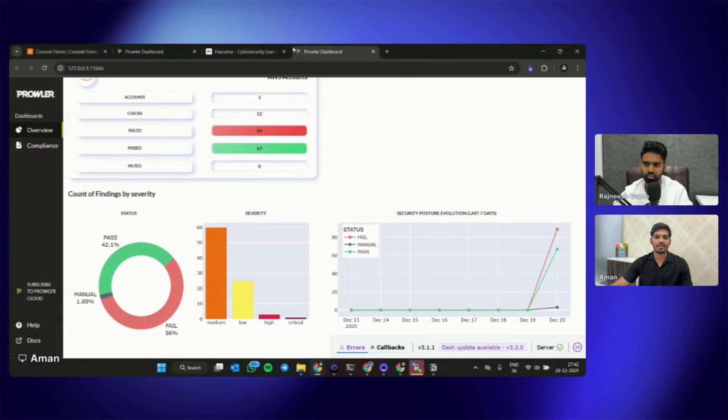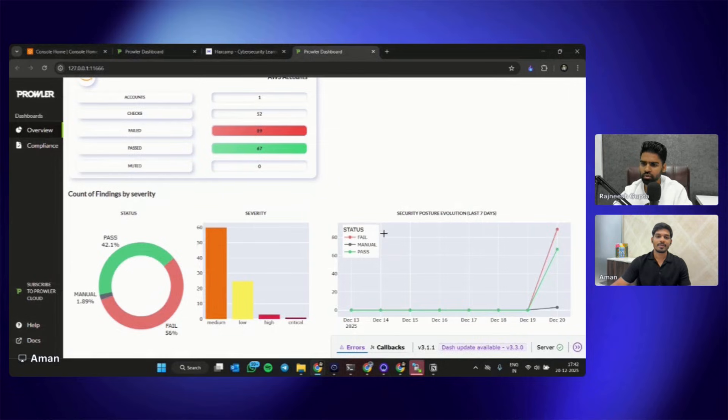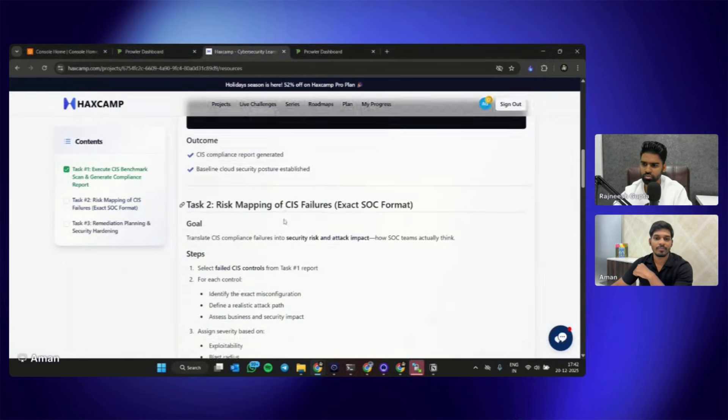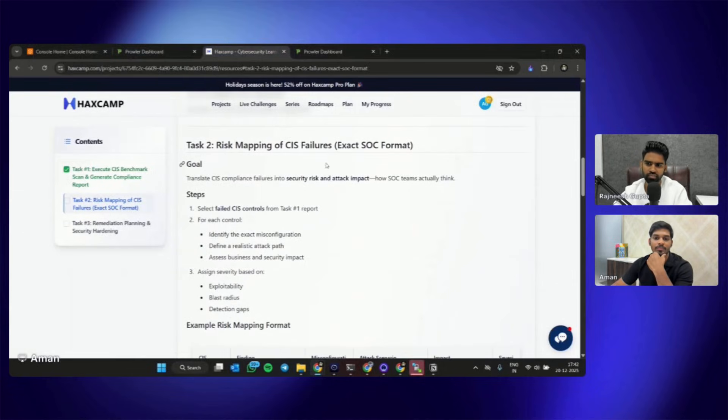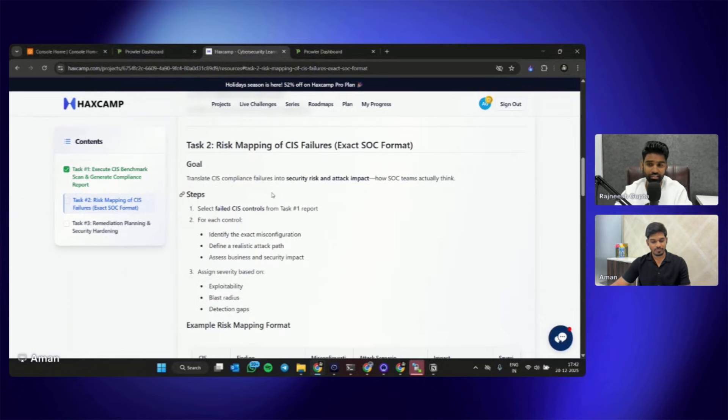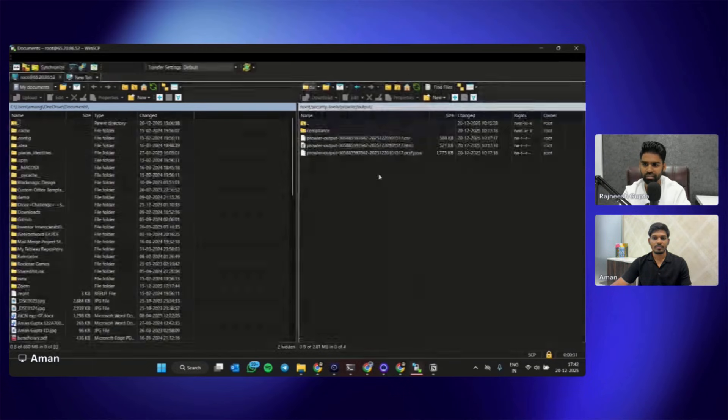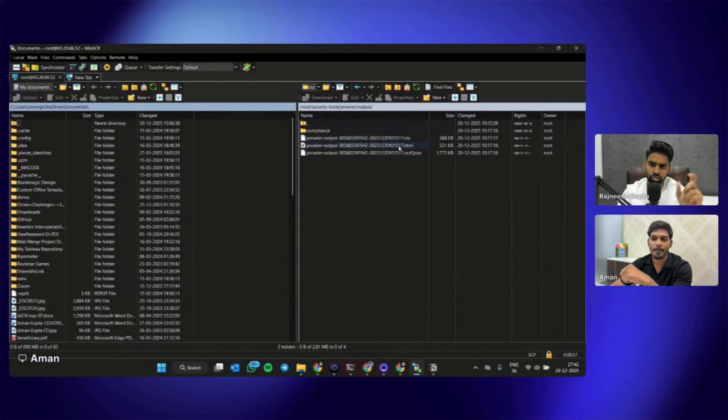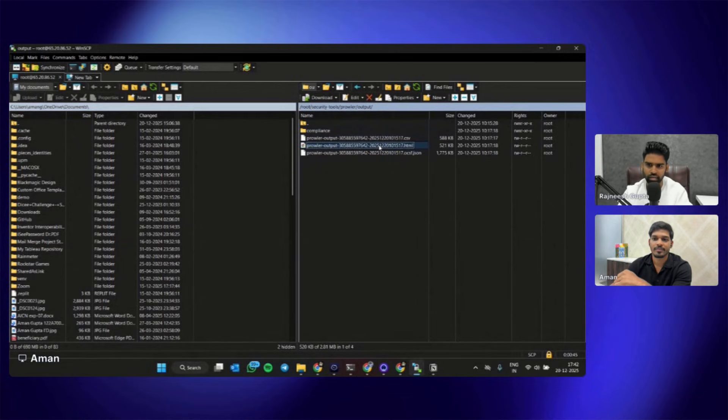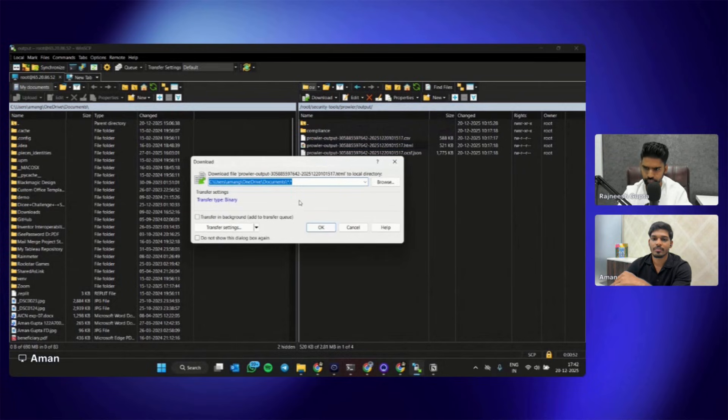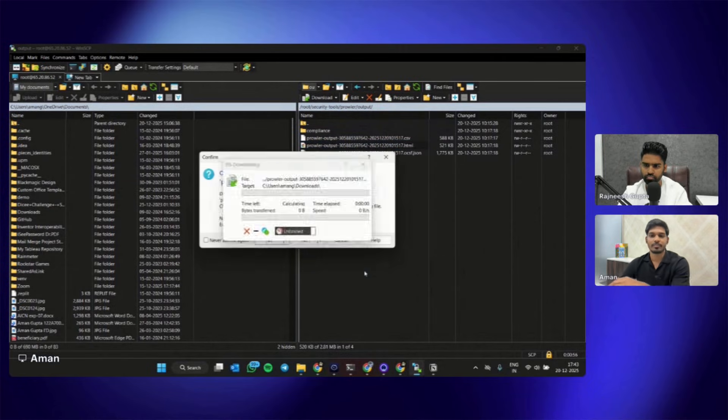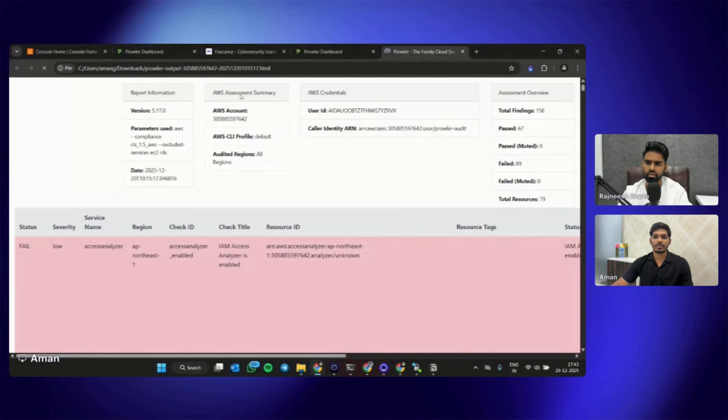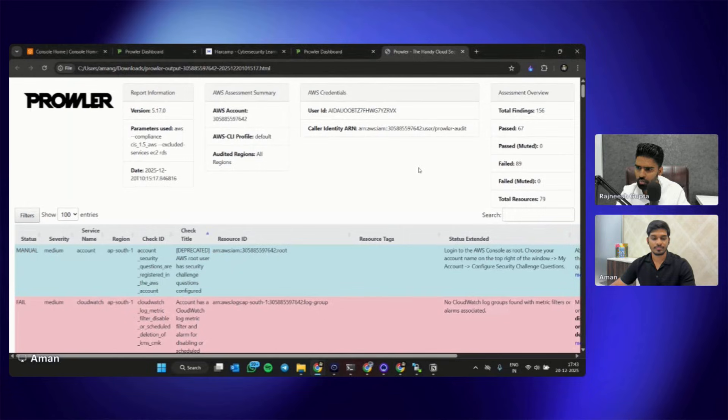This is how the dashboard really looks like. Perfect, awesome. So I think our Task 1 is complete now. Let's make it complete. Task 2 is about risk mapping of CIS failure. For that we probably need the HTML file, so can you open or download that HTML file on your machine? This is the one which we have to open. You're using WinSCP to download the file from the server to your local machine. Let me download it.